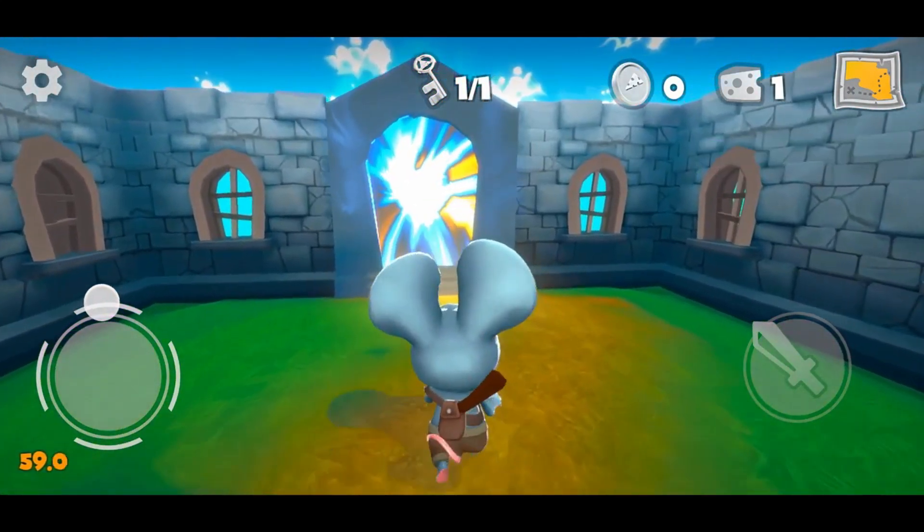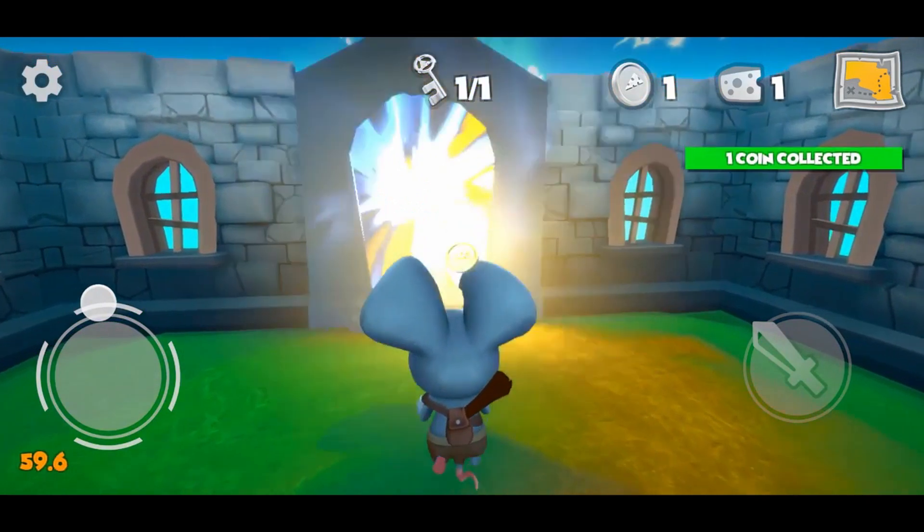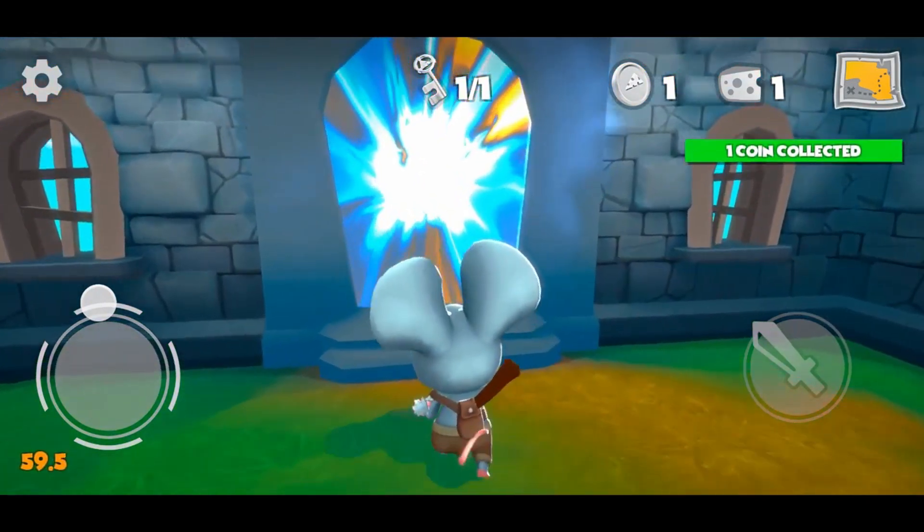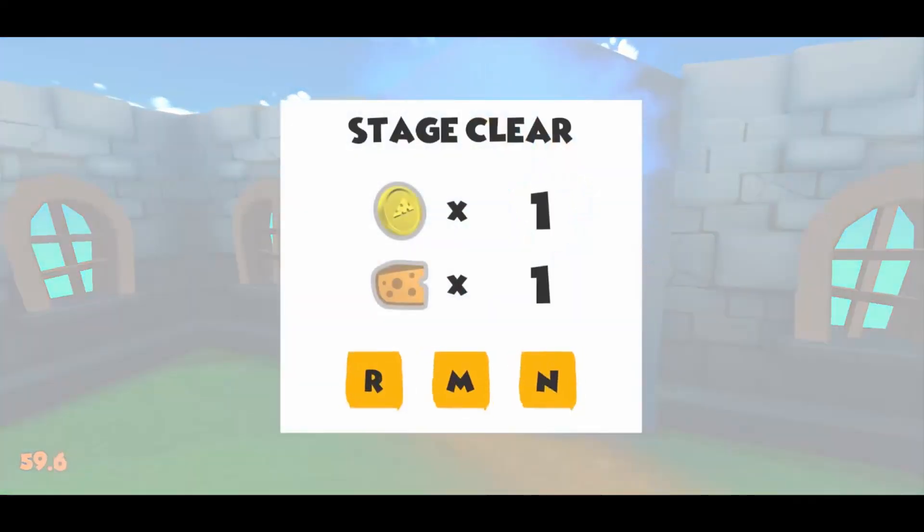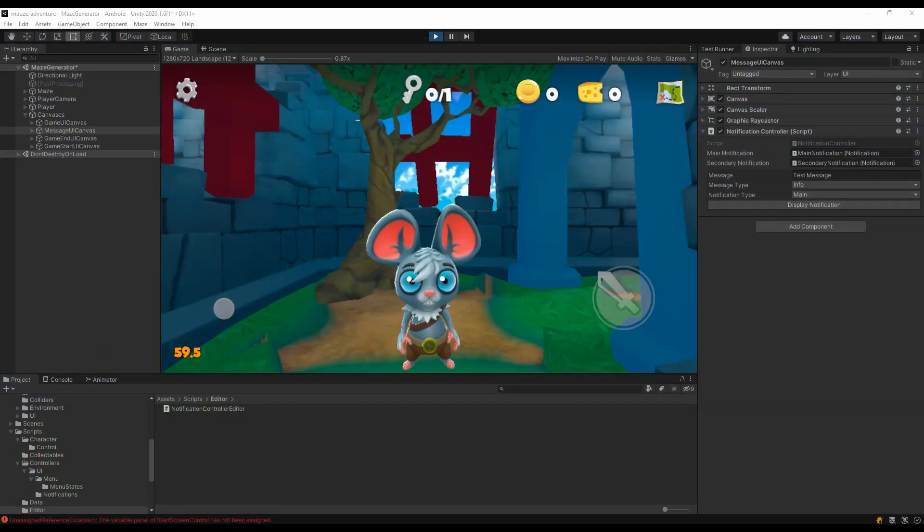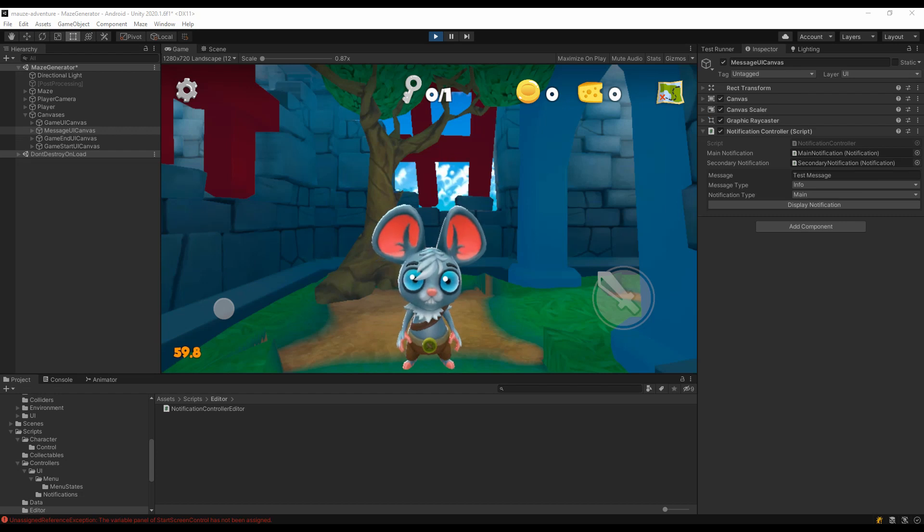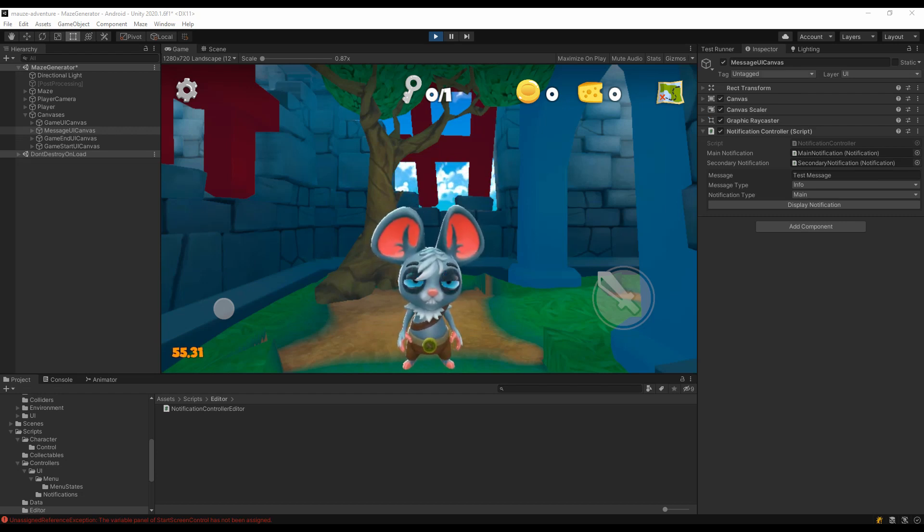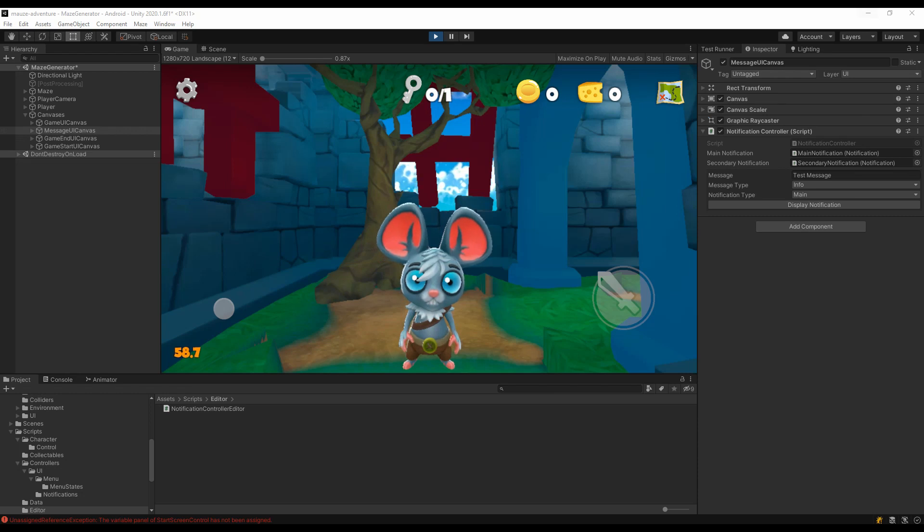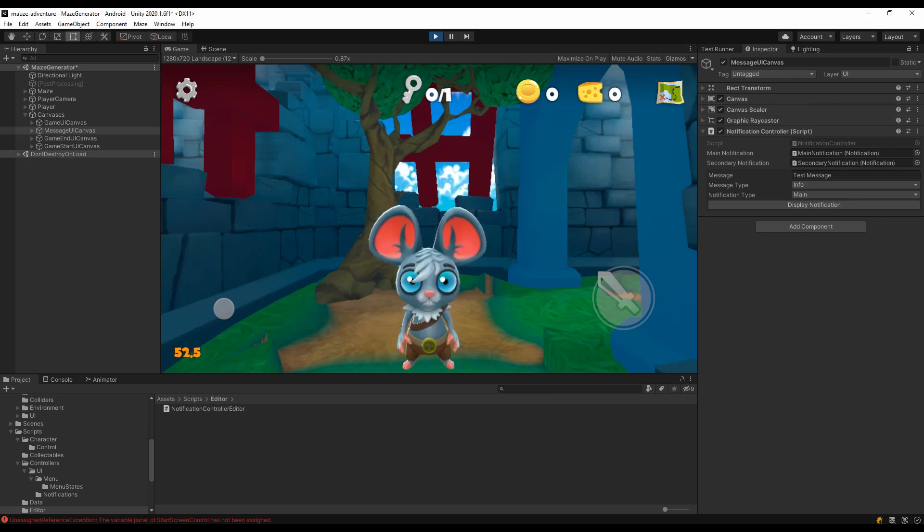For those who are new, Mouse Adventure is a maze crawler puzzle game based on procedurally generated mazes. It takes place in a cartoony world with lighthearted storyline. Please like the video, subscribe to the channel and click on the bell icon to be notified when a new devlog is out. I really appreciate your support.